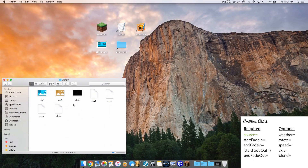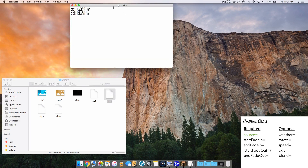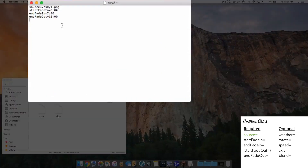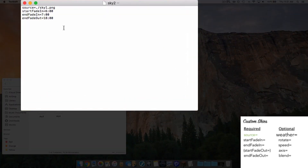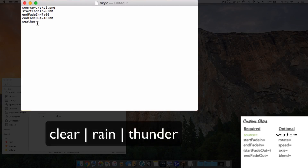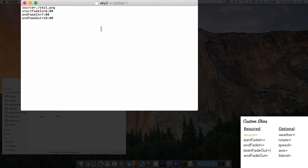I'm back in my folder, heading into sky2.properties which covers the daytime sky. The first optional parameter is weather. It will apply the sky only during certain weather conditions — it's looking for a value of clear, rain, or thunder. So you can specify clear and it will only show the sky in clear weather at the specified times. That's the weather parameter if you have a special sky for rain or thunderstorms.